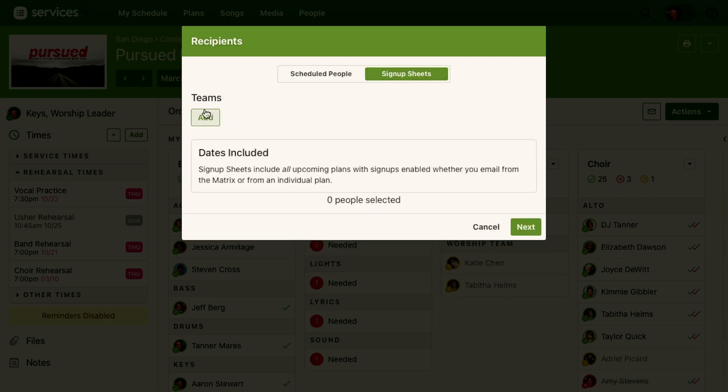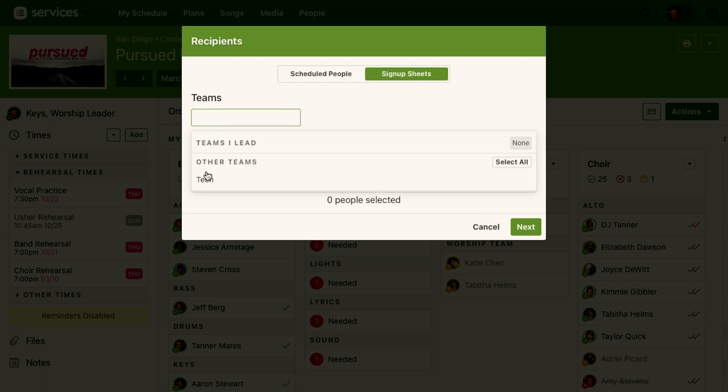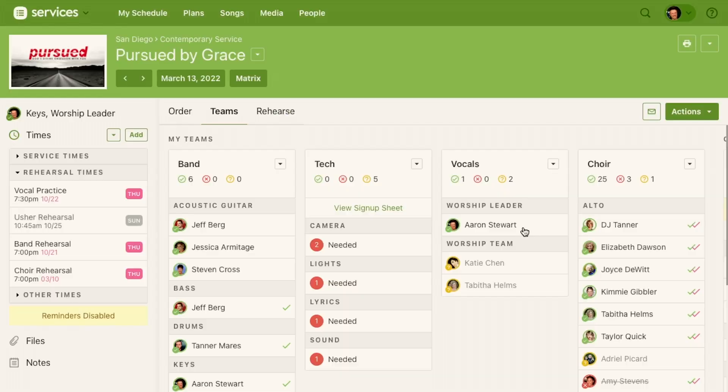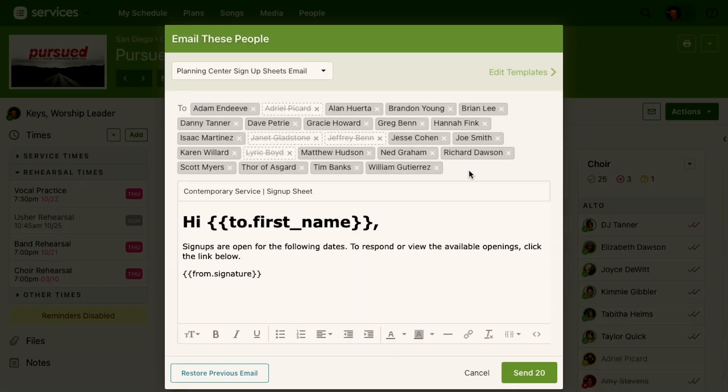So I do. I want to email the tech team. So I've chosen the tech team. It's going to send 24 people. Those are everyone that's assigned to the tech team. It's going to send them an email and it's using our sign-up sheets template which you can customize by clicking edit template or you can customize it just one time here.